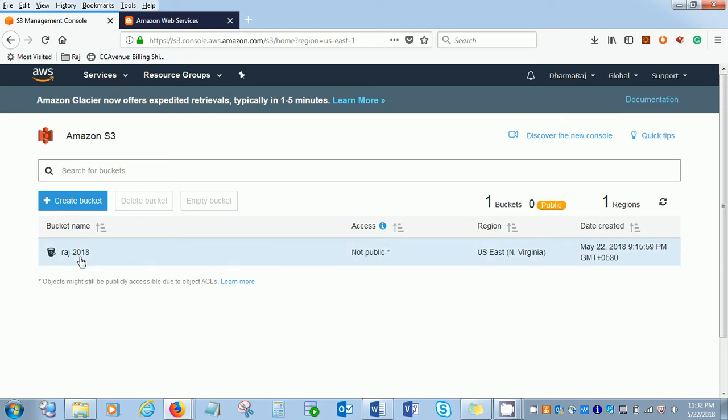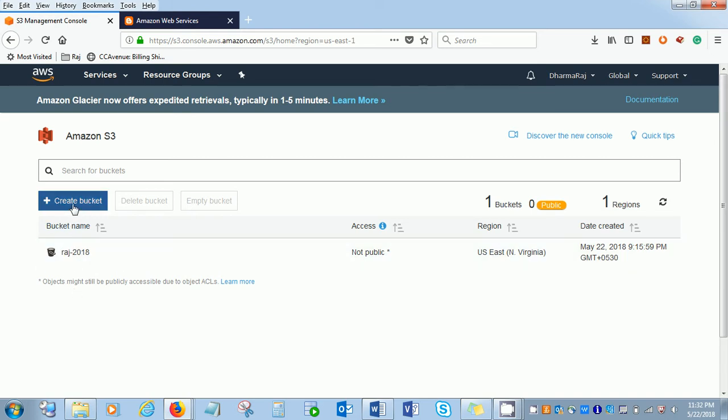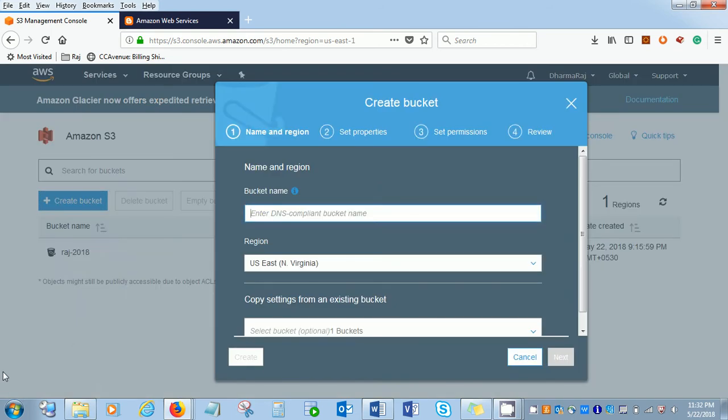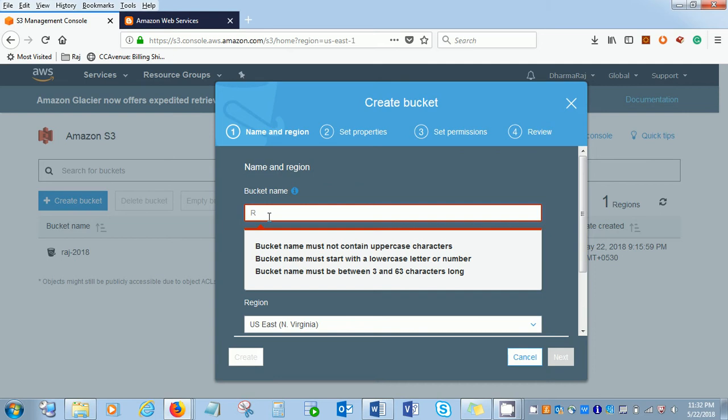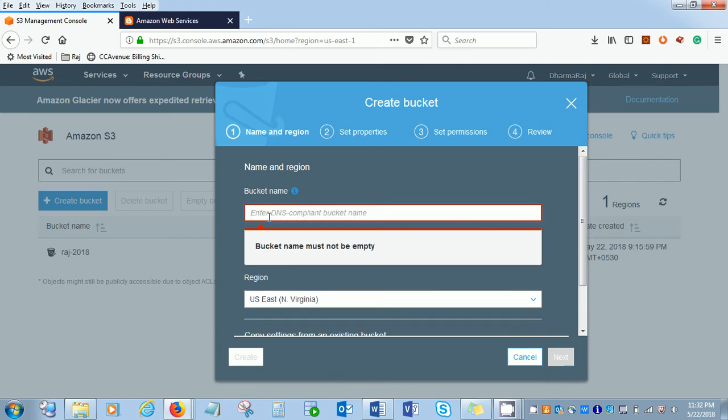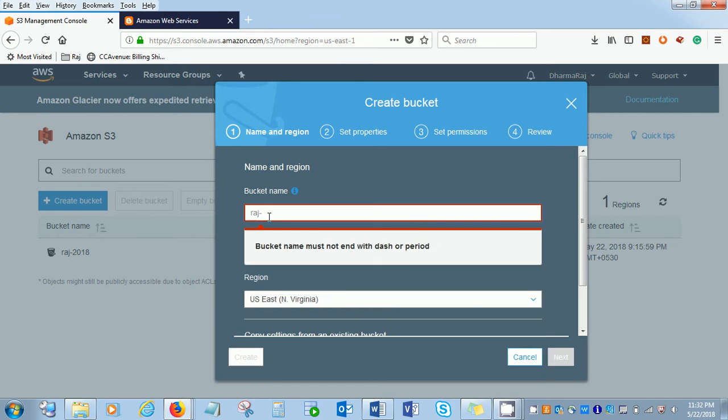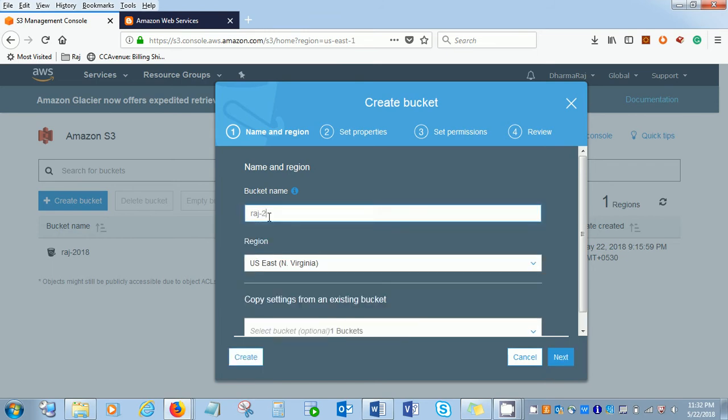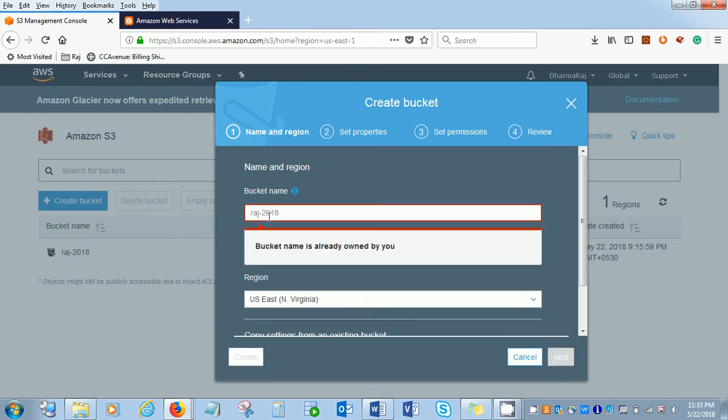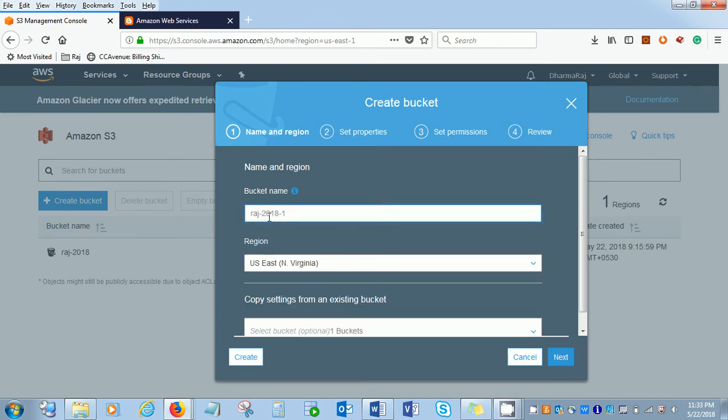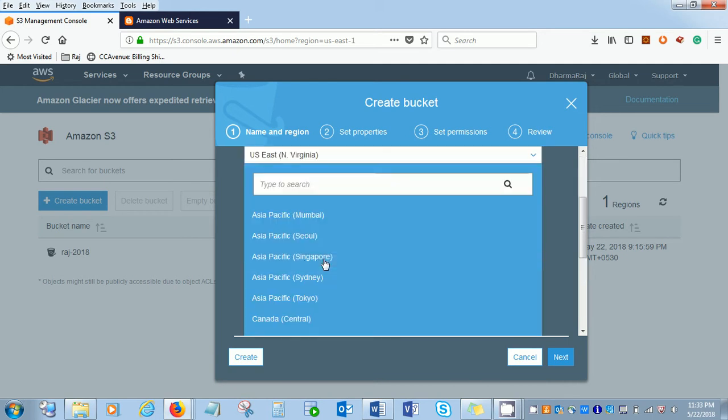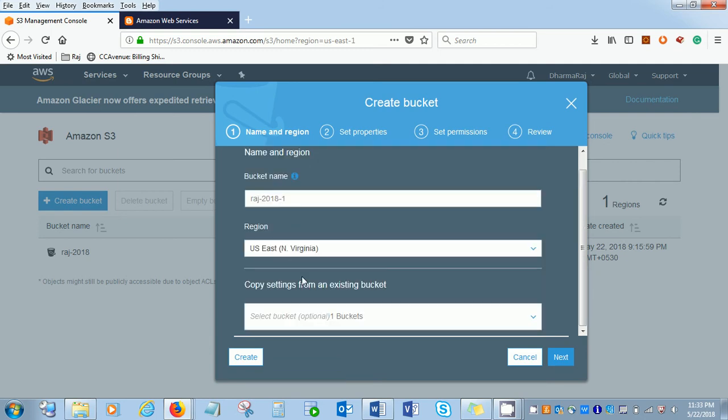I had already created one, let me create one more bucket for you. We need to provide a bucket name, so you can't use capital letters. Now you can choose the region by default, whichever has been chosen. And one more thing you might have noticed here, it's global. The bucket is always a global level, it's not a region level when you have created it.